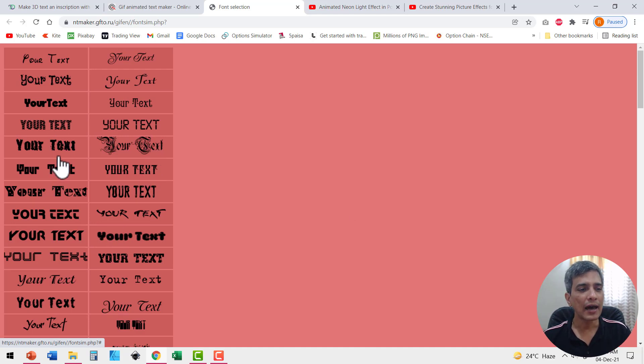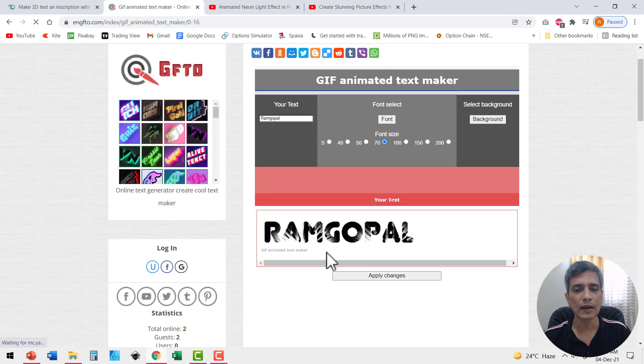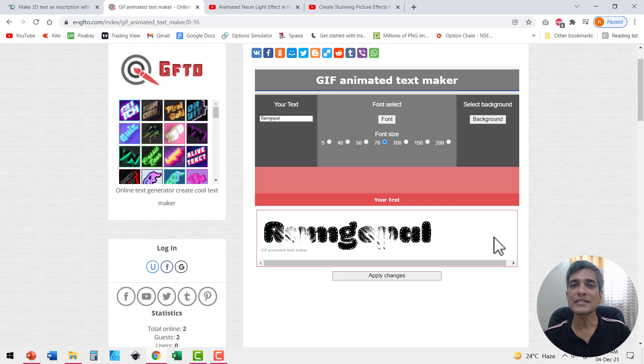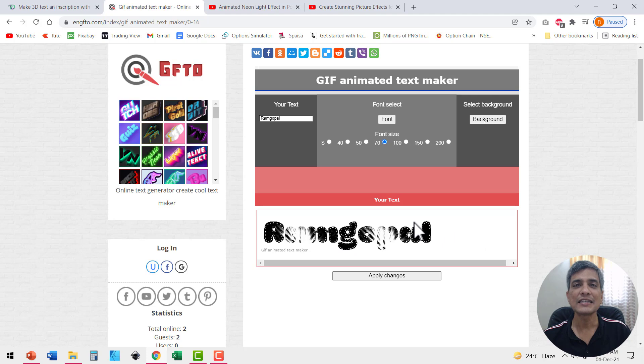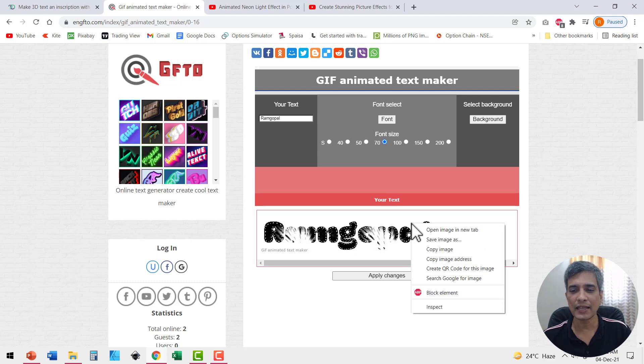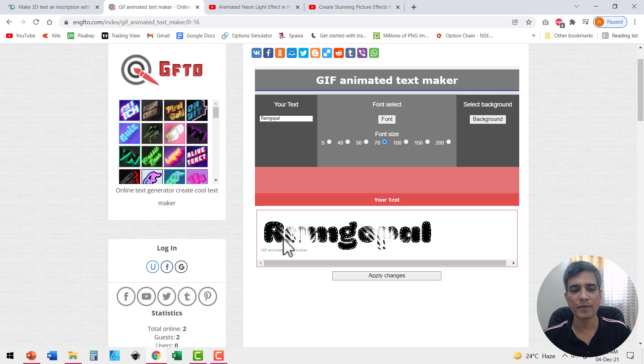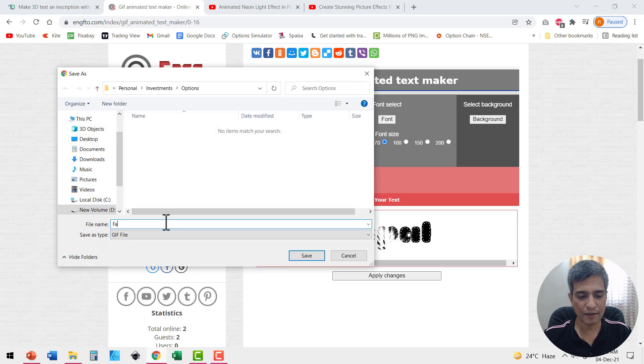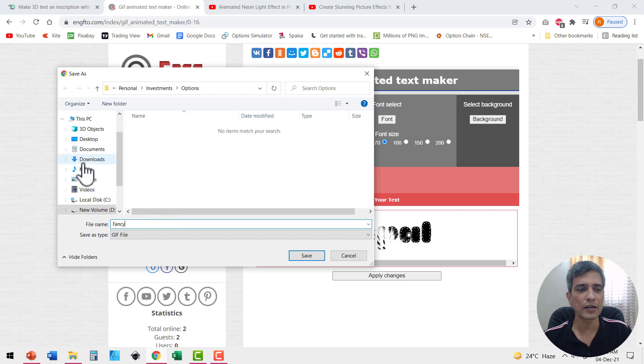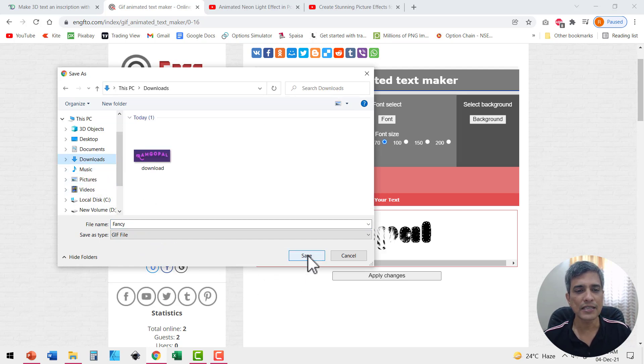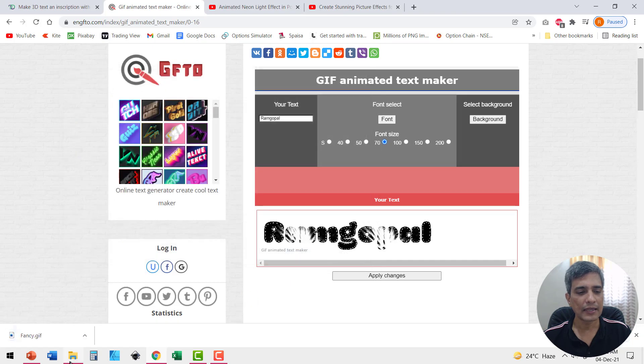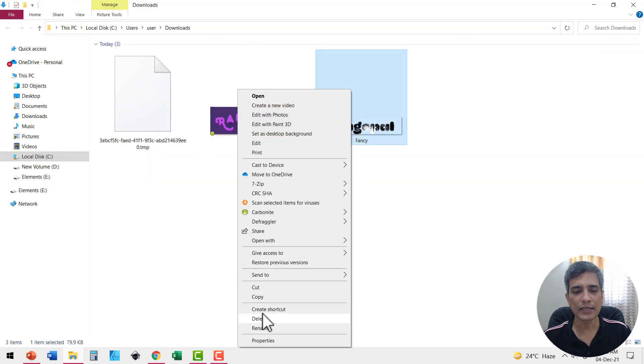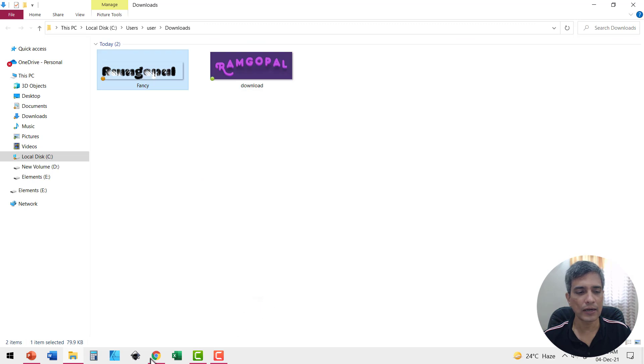Now let's say I am quite happy with this one and I say apply changes. I have that interesting effect shown here. Now once I like it, I can even save it as a GIF image. I just need to right click on this and say save image as and that gives you the option to save it as a GIF file. So let's say this is fancy, whatever name you want to give, and let's have this in downloads itself. Then let's go back to downloads and this is the one that I just downloaded.